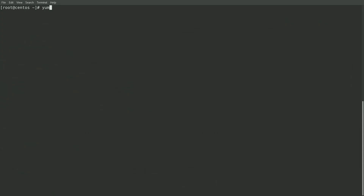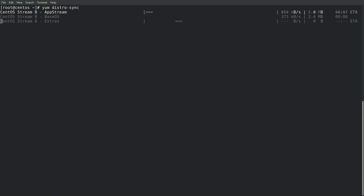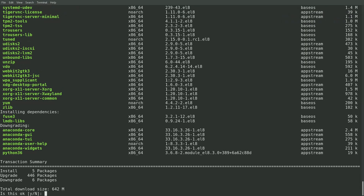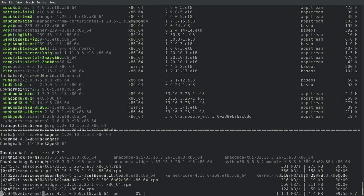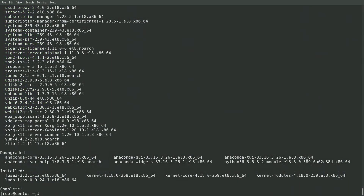To actually migrate all the packages on the system from CentOS Linux 8 to CentOS Stream, I'll need to run a yum distro-sync. After yum queries the repositories, it'll show a summary of what packages will be installed, upgraded, and downgraded. After reviewing the list, I'll go ahead and type y to proceed with the conversion. This is going to take a while to run, so I'll go ahead and cut the video ahead to when this is completed.